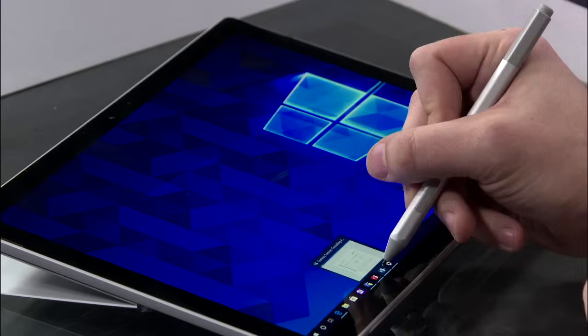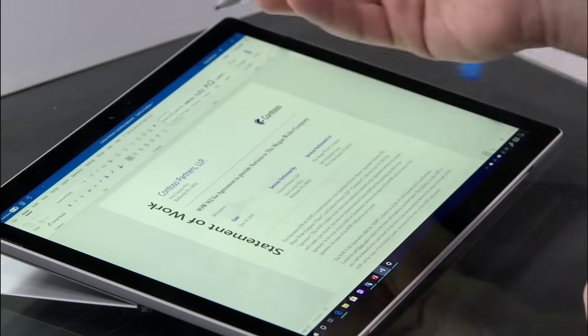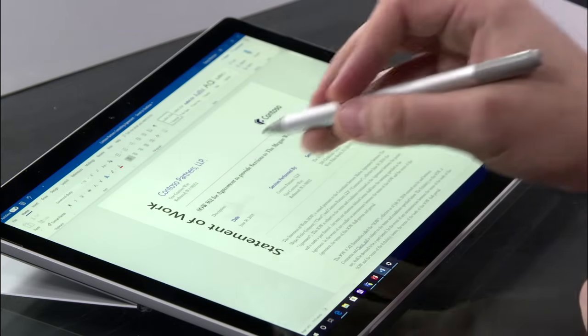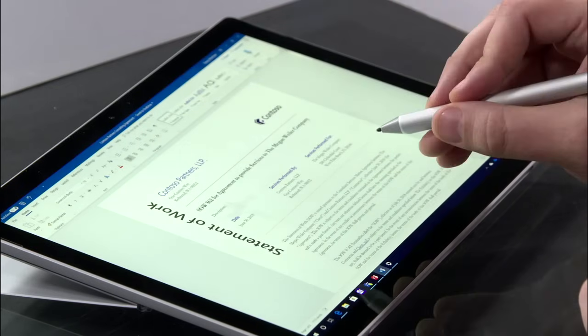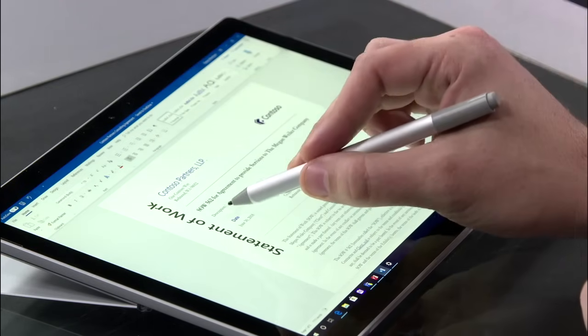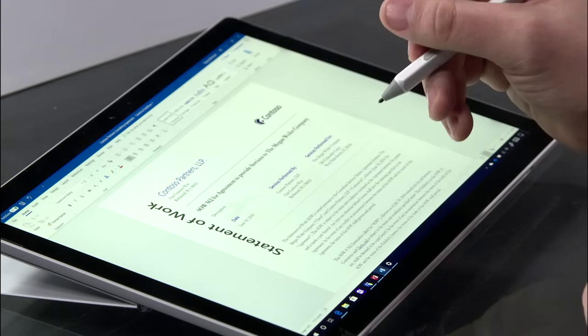But where it really shines is using what we call the Handwriting Input Panel. Now to do that, I've opened up a Word document here for our statement of work with Contoso Partners. I have description and it's pulsing, so now I need to write something.